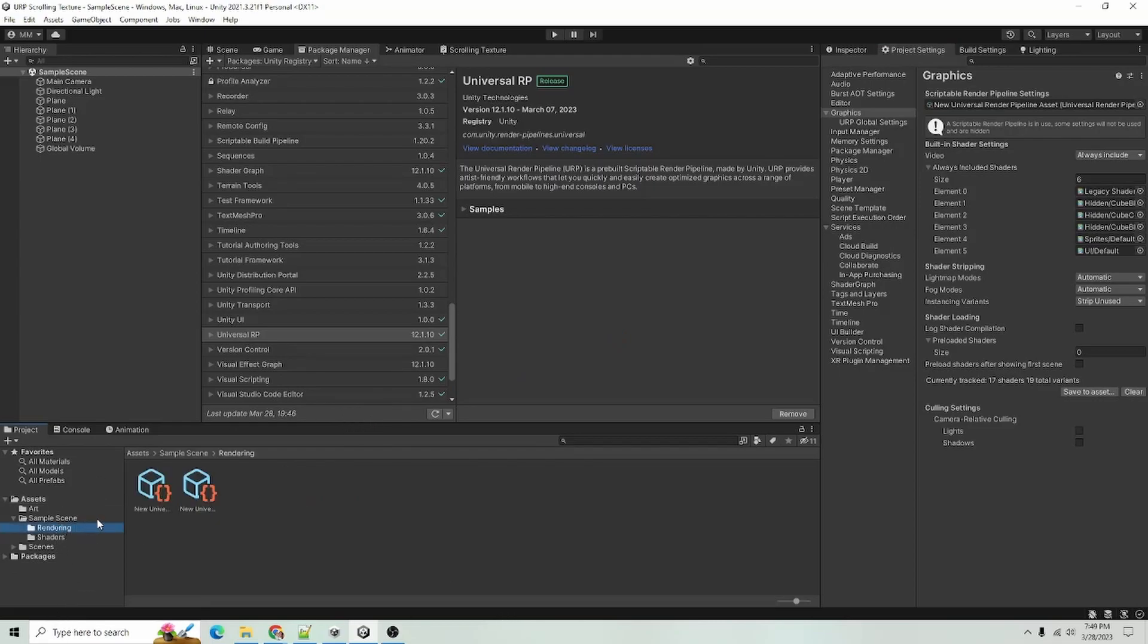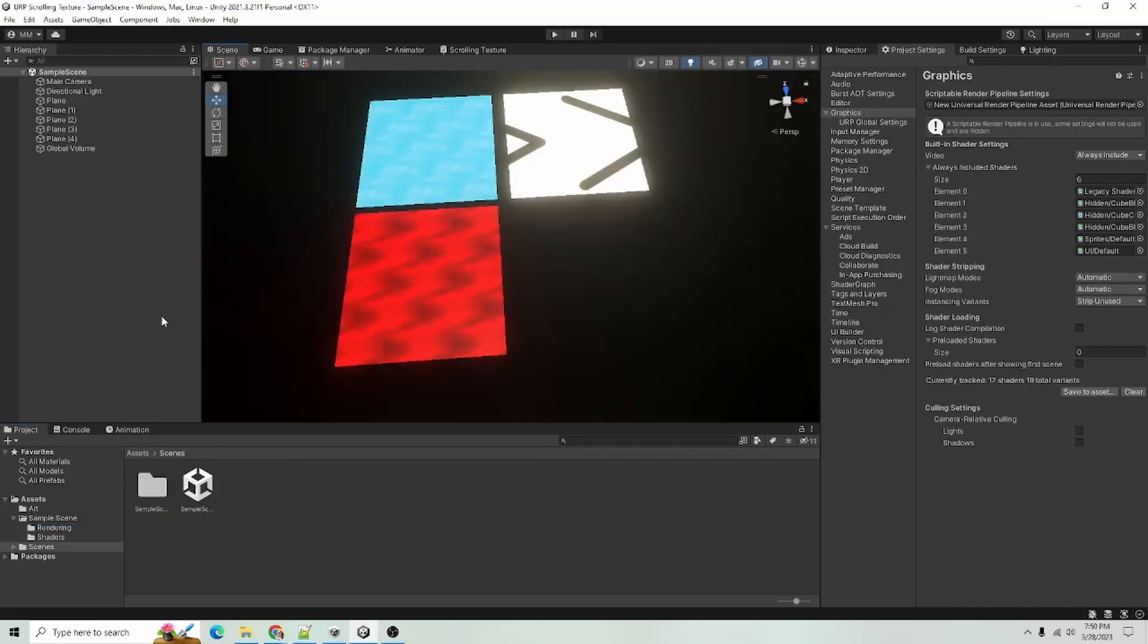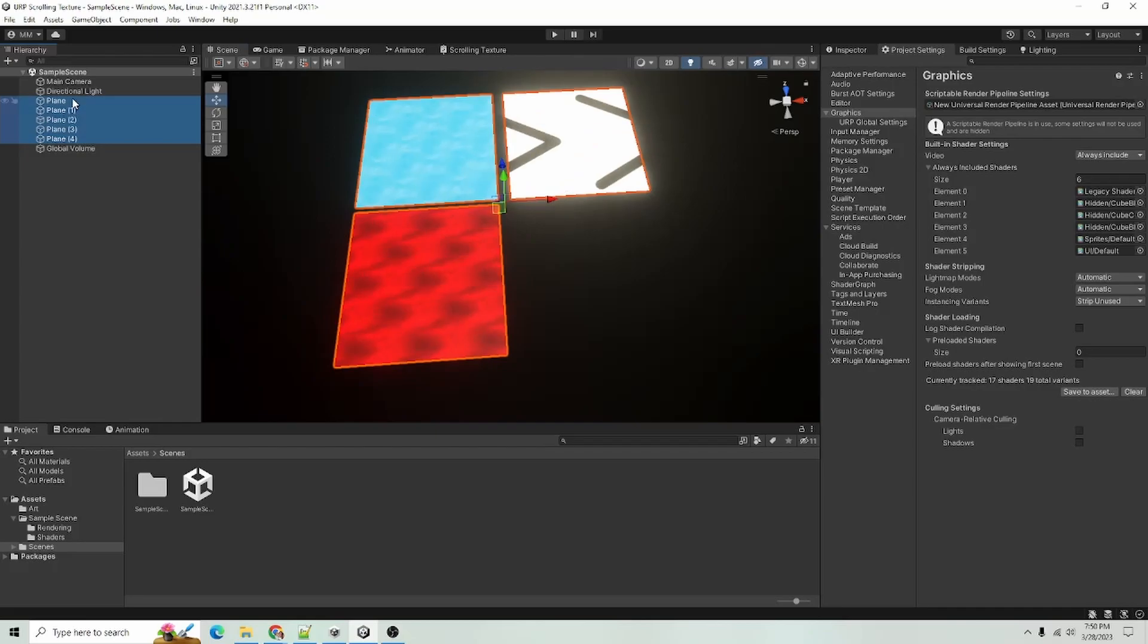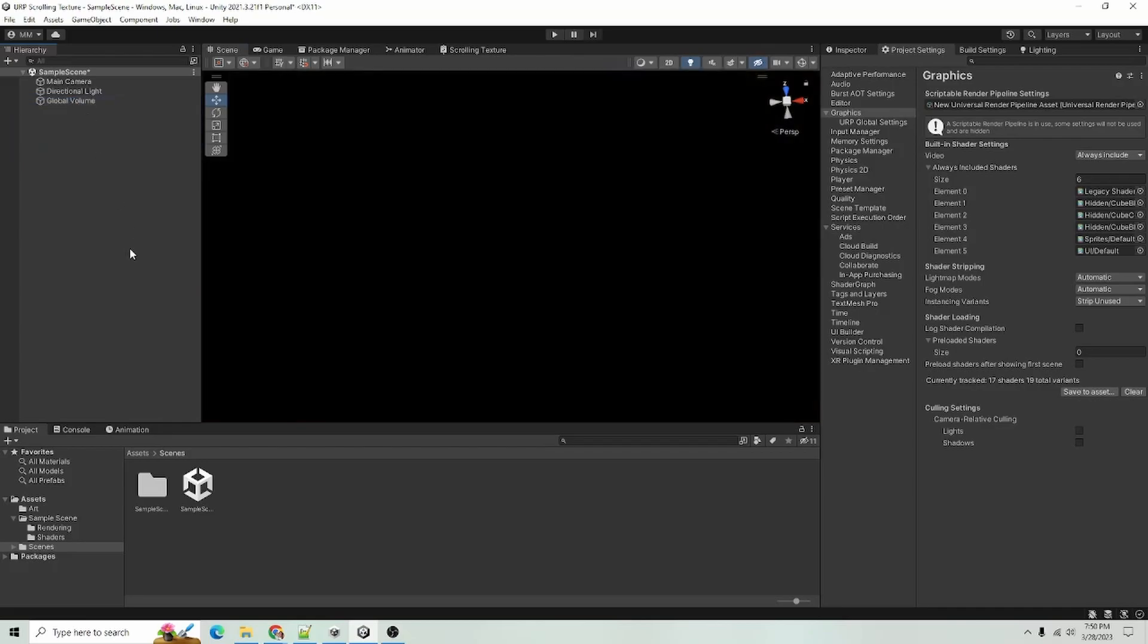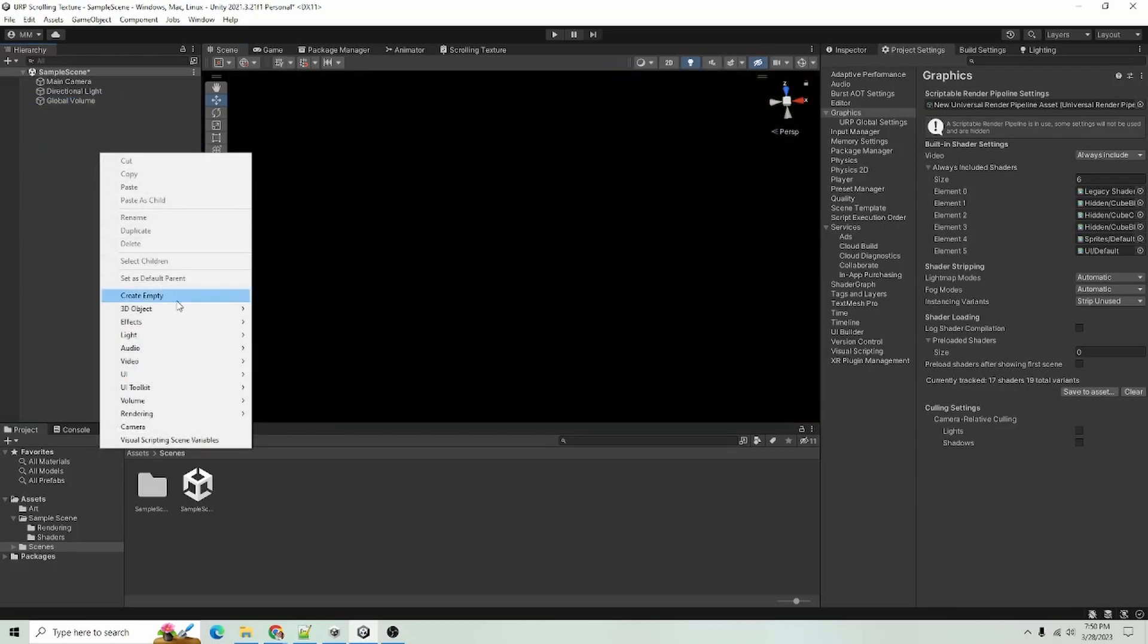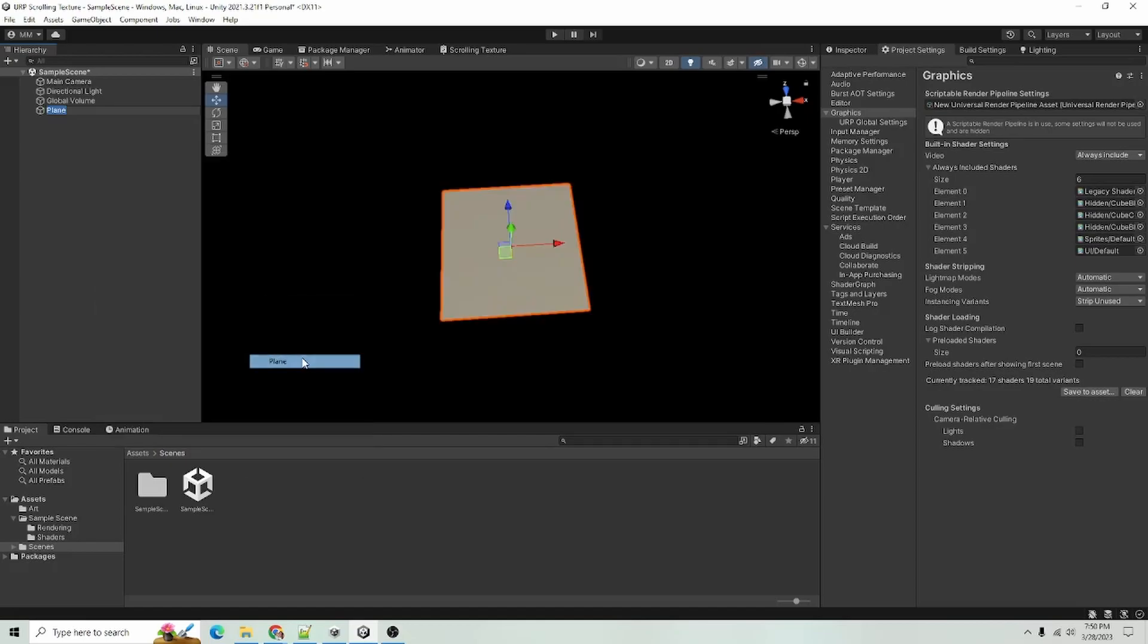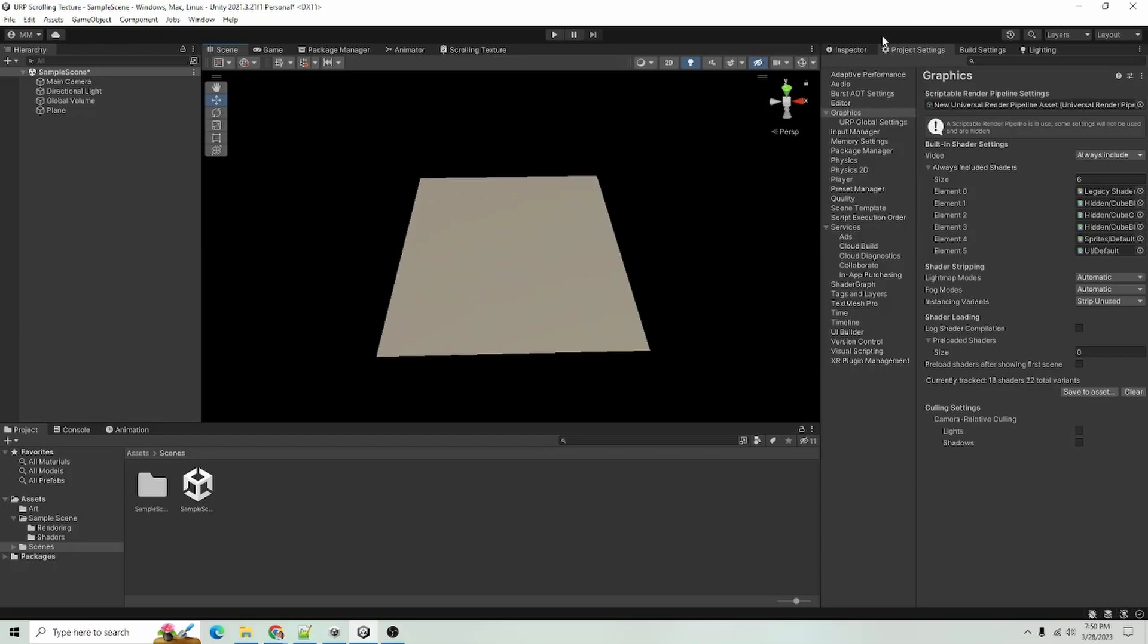But I already have it set up over here in my sample scene. So the first thing I'm going to do is I'm actually just going to get rid of my examples there and I will create a new plane and that's just going to have the default material on it.